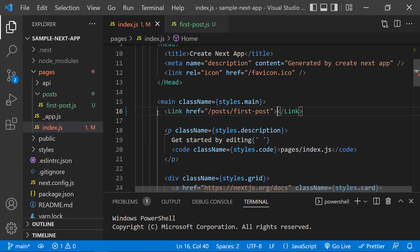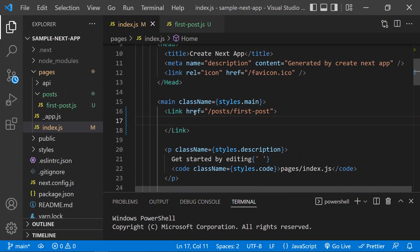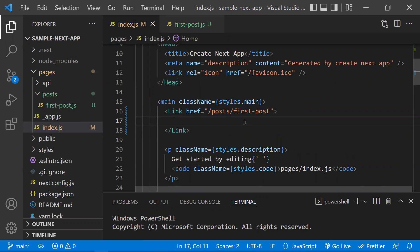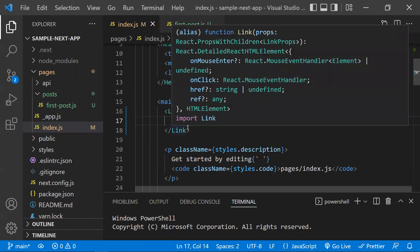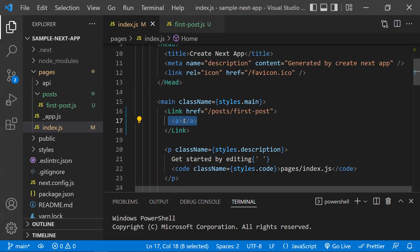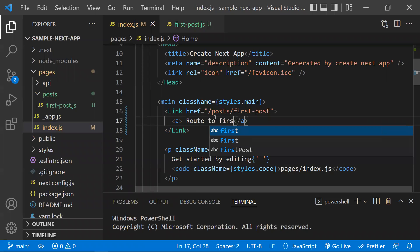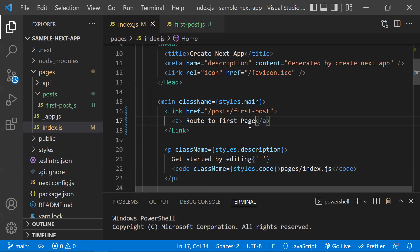In the href, you give the path of the page you want to route to. Normally in HTML, we use an anchor tag for navigation, but in Next.js we use the Link component. You can still use an anchor tag inside the Link component, but the href should be given to the Link component, not to the anchor tag. I'll add the text 'Route to First Page'.